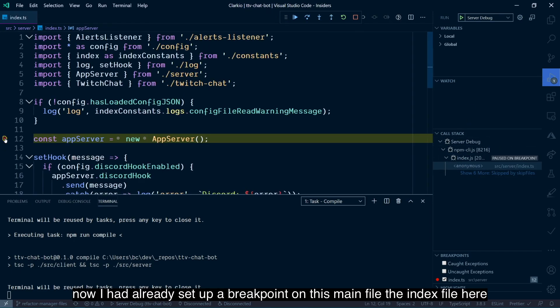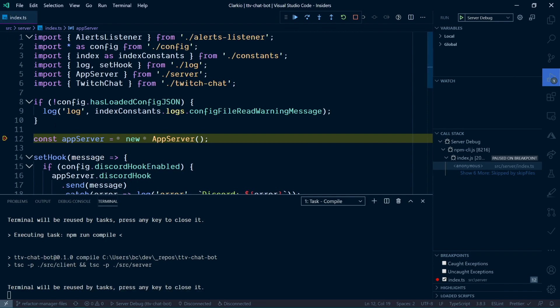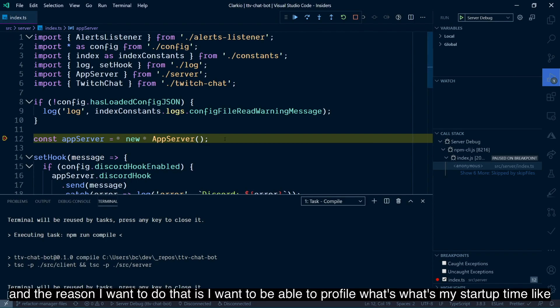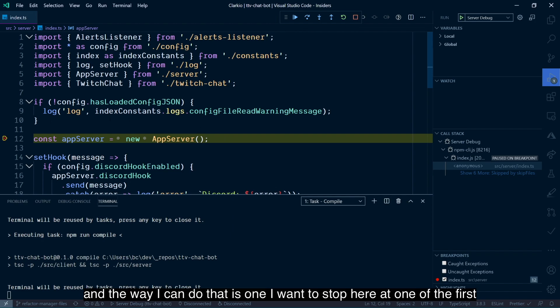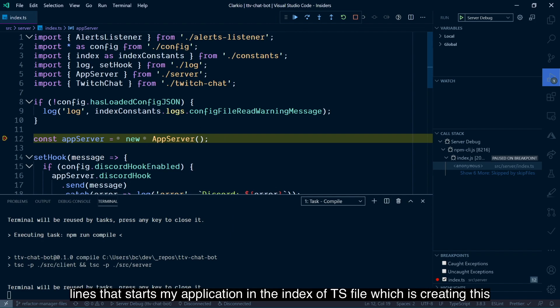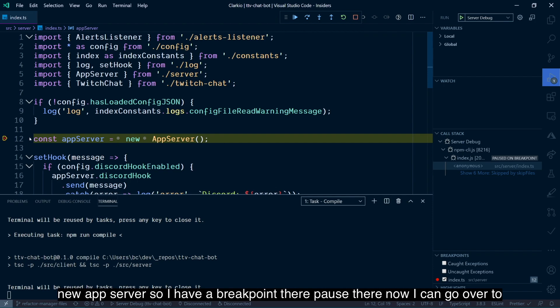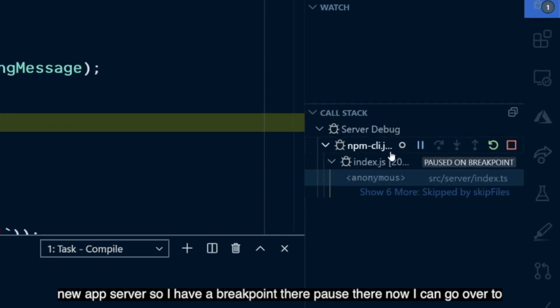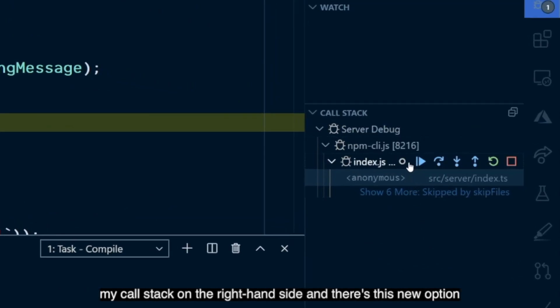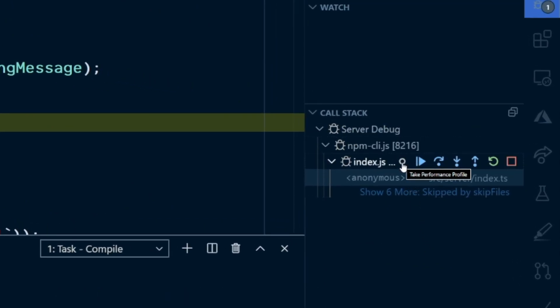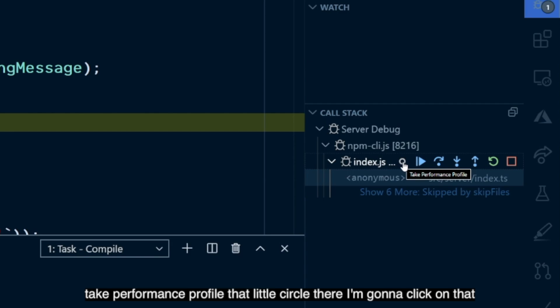Now, I had already set up a breakpoint on this main file, the index file here. And the reason I want to do that is I want to be able to profile what's my startup time like. What's the full time take to do that? And the way I can do that is, one, I want to stop here at one of the first lines that starts my application in the index.ts file, which is creating this new app server. So I have a breakpoint there. We're paused there. Now I can go over to my call stack on the right-hand side. And there's this new option. Take performance profile, that little circle there.